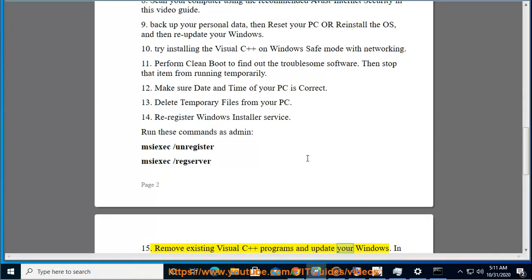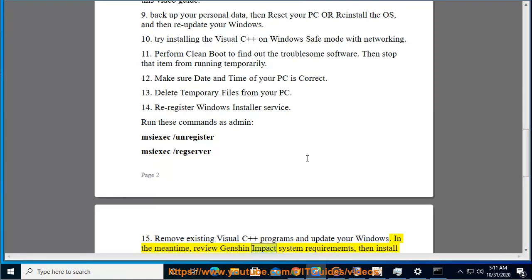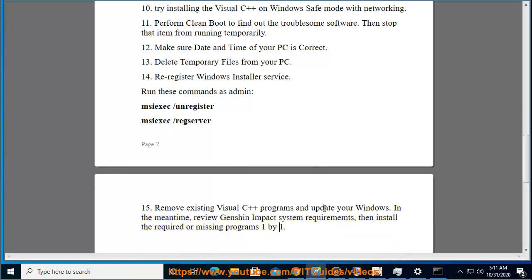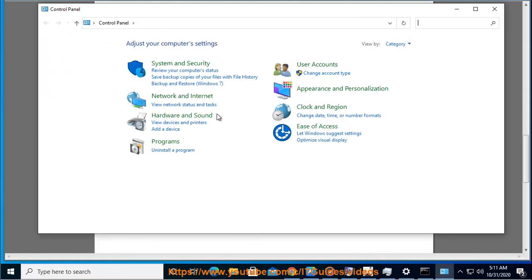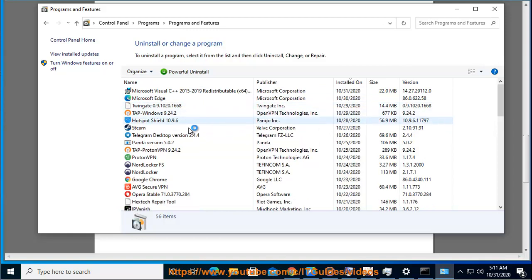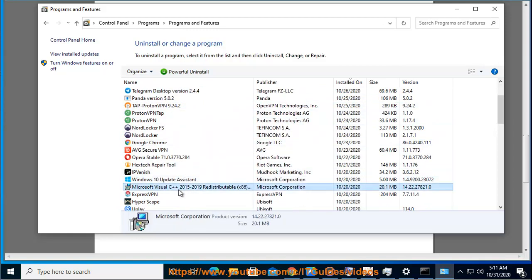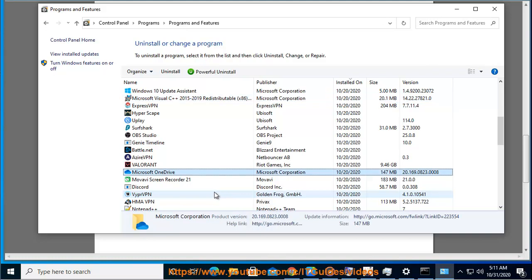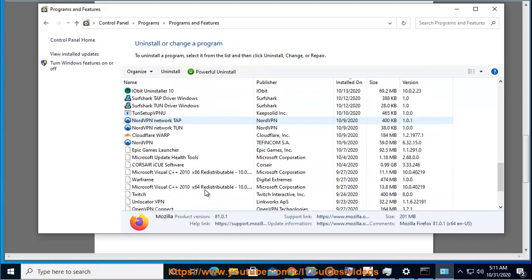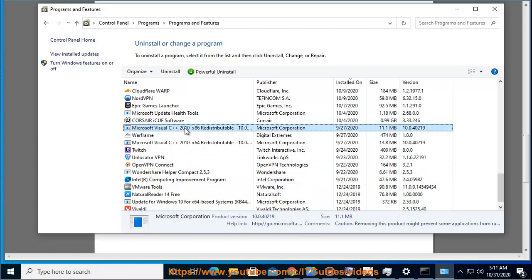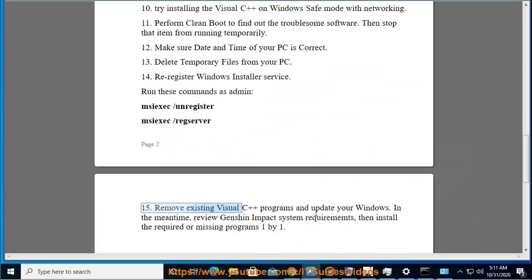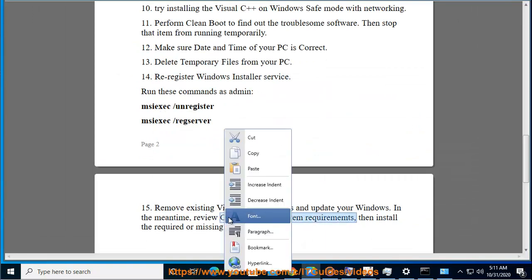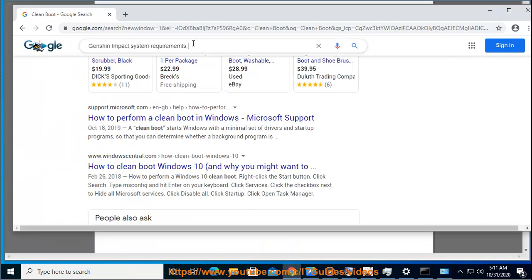Remove existing Visual C++ programs and update your Windows. In the meantime, review Genshin Impact system requirements, then install the required or missing programs one by one. Also, release your PC.